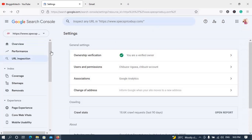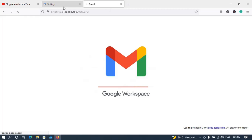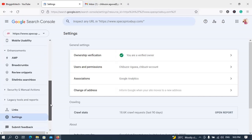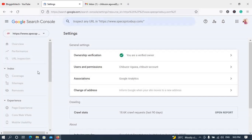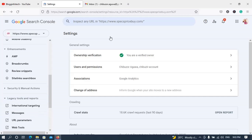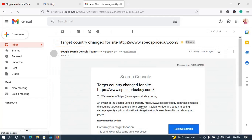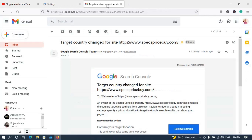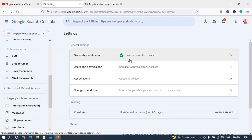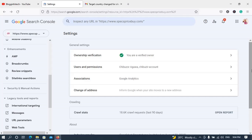So we're done with the Search Console. You can see how easy it is to navigate to the international targeting section. First go to Settings, then scroll down to 'Legacy Tools and Reports', and then click on 'International Targeting'. I've received an email: 'Target country changed for' the site — so that's the email confirmation. If you find this video informative, give it a thumbs up. If you have questions, go to the comment section.